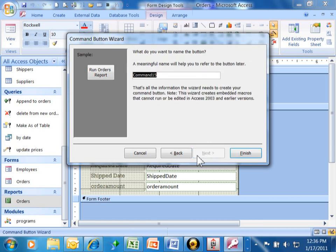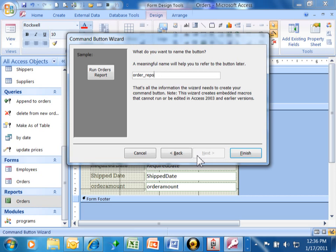Now, this screen is asking for the name of the button. I would recommend that you give your button a name for later on. I'm going to call this one the reports button or let's say the order reports button. Now, I'm going to pick on finish.